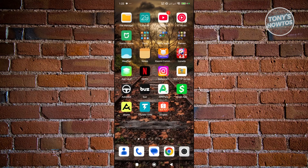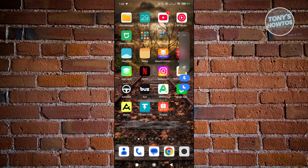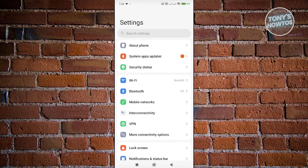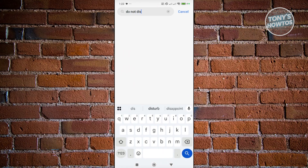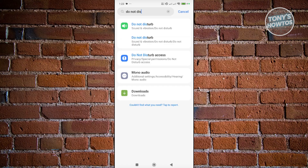First things first, you want to make sure that you're not in Do Not Disturb mode. If you are in Do Not Disturb mode, you will not be notified that your OTP has been received. You can press your volume up or down buttons — if you see a moon icon highlighted at the bottom right, it means Do Not Disturb is turned on. You want to turn this off. Alternatively, you can open Settings and search for Do Not Disturb and turn that off.